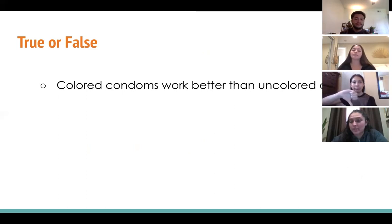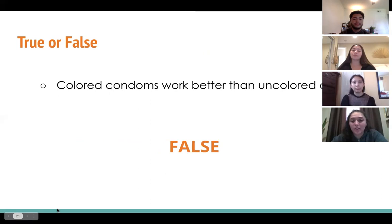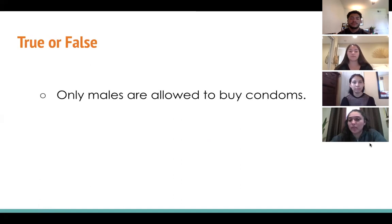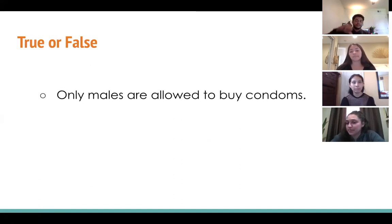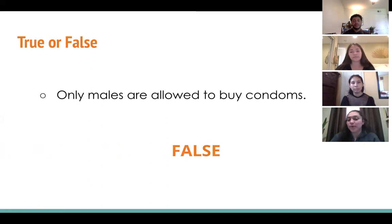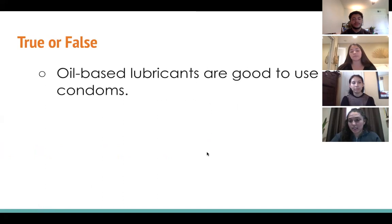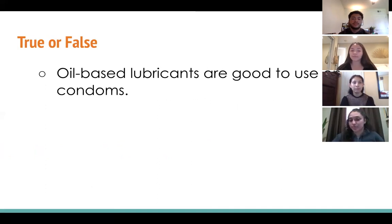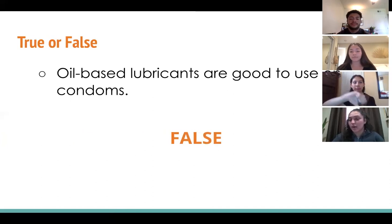Next question: colored condoms work better than uncolored condoms — true or false? That answer is false. Next question: only males are allowed to buy condoms — true or false? The answer is false. Next question: all base lubricants are good to use on condoms — true or false? The answer is false.